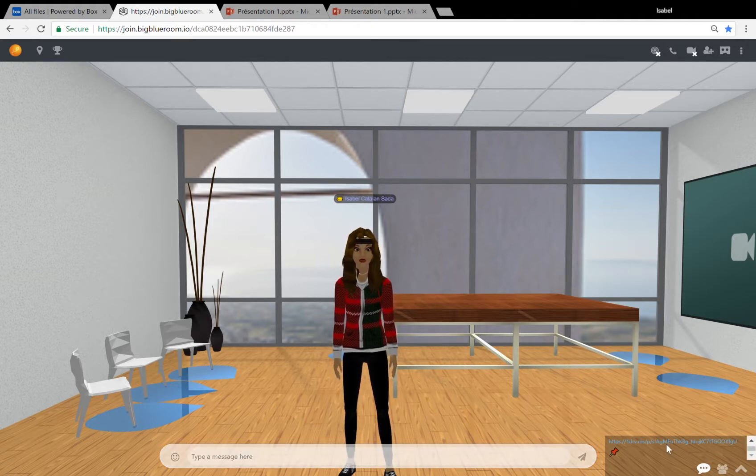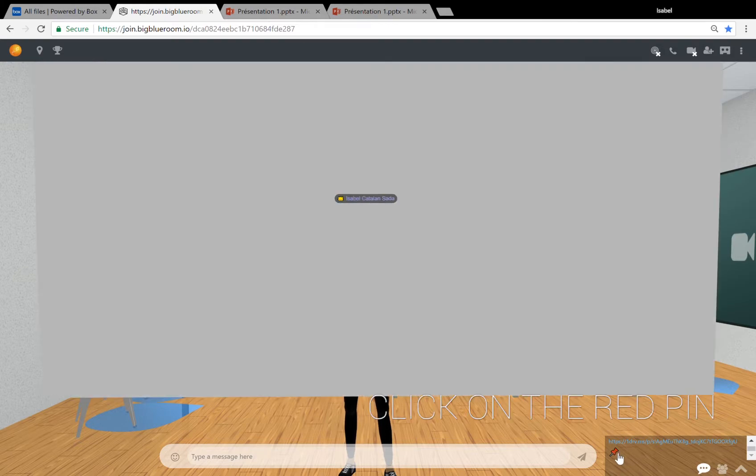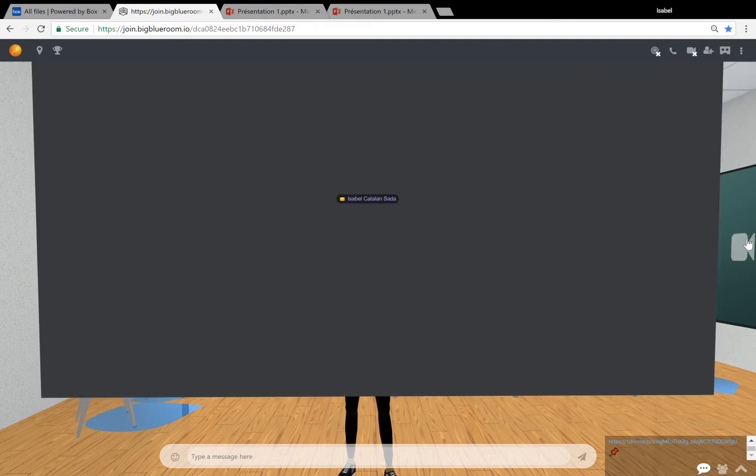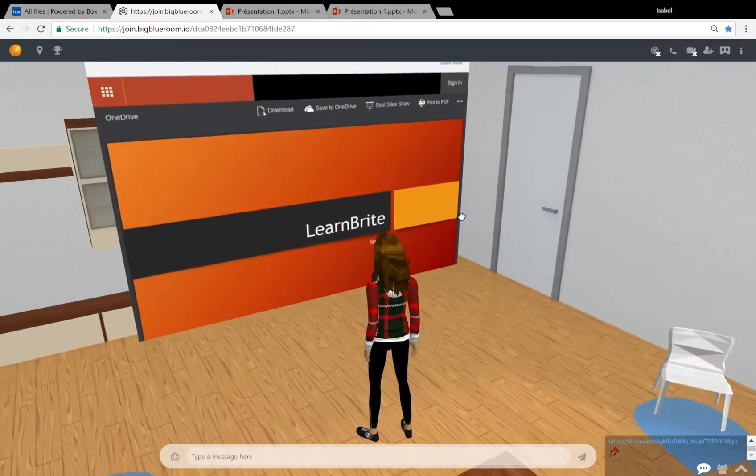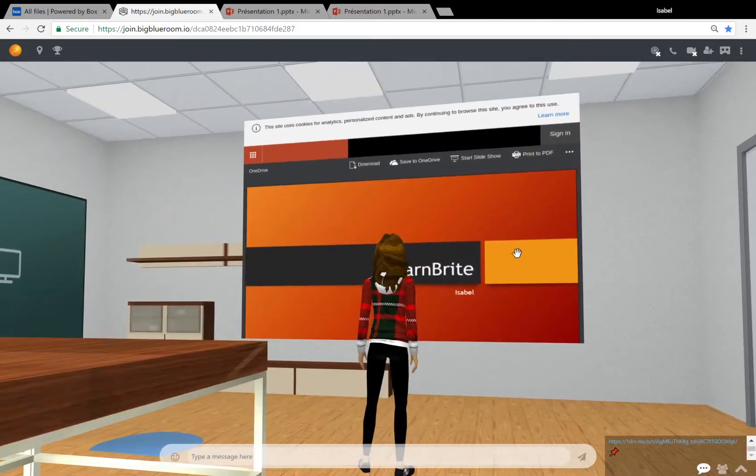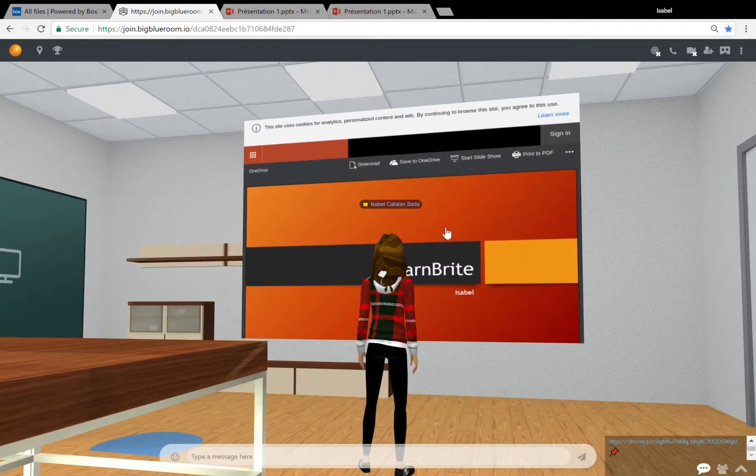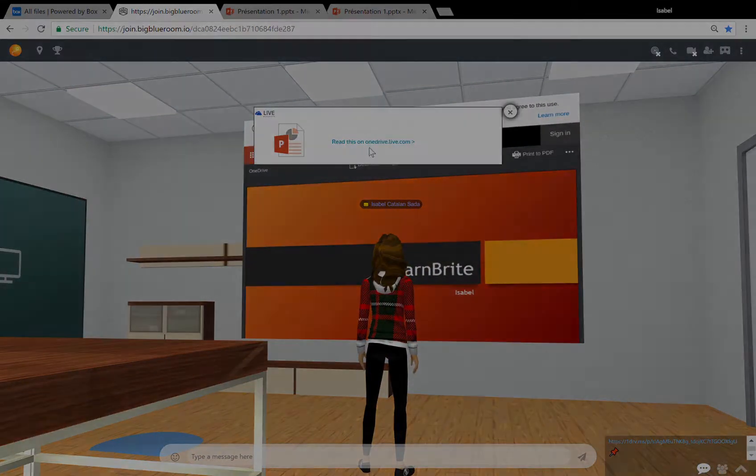The link will now appear in the chat with a red pin next to it. If you click on the pin, the PowerPoint will appear as a clickable media board and a pop-up will tell you you can read it on OneDrive.